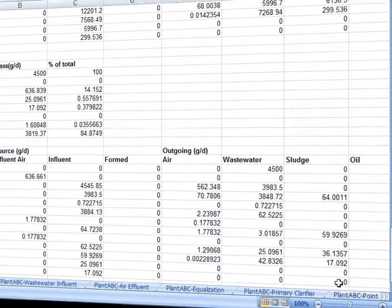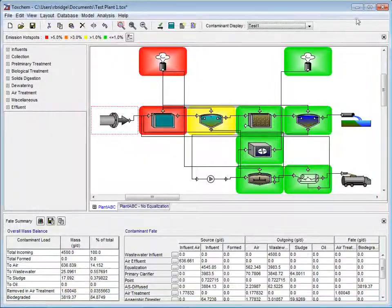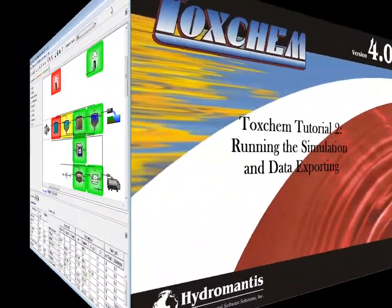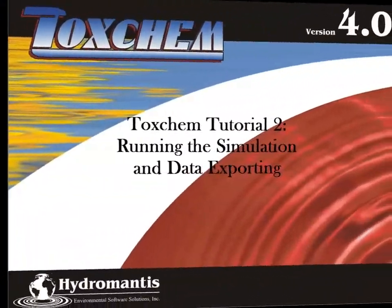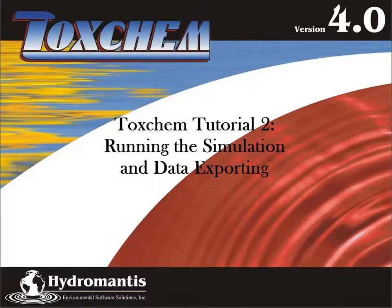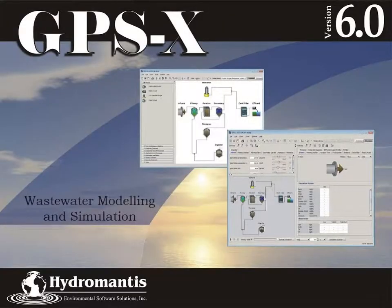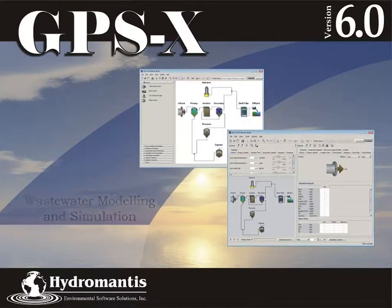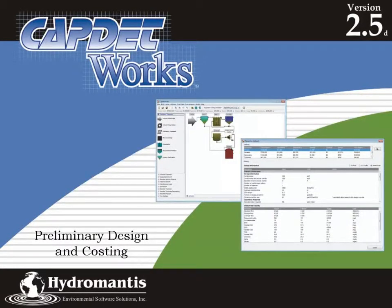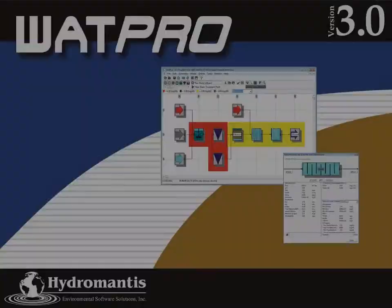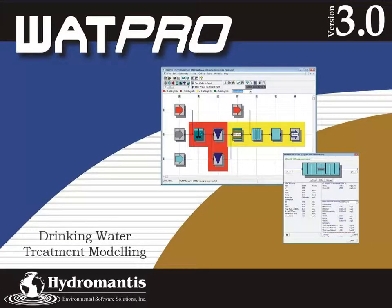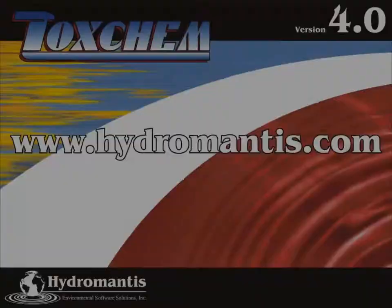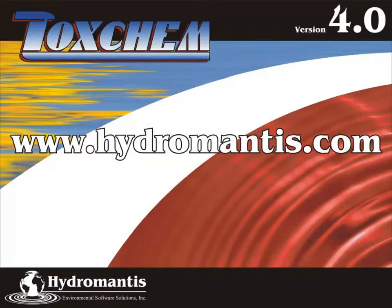This concludes tutorial 2 of ToxChem 4.0. Thank you for watching this ToxChem tutorial. If you are interested in our other software products such as GPS-X for Wastewater Modeling and Simulation, CapdetWorks for Preliminary Design and Costing, or WatPro for Drinking Water Treatment Modeling, you can visit our website at www.hydromantis.com